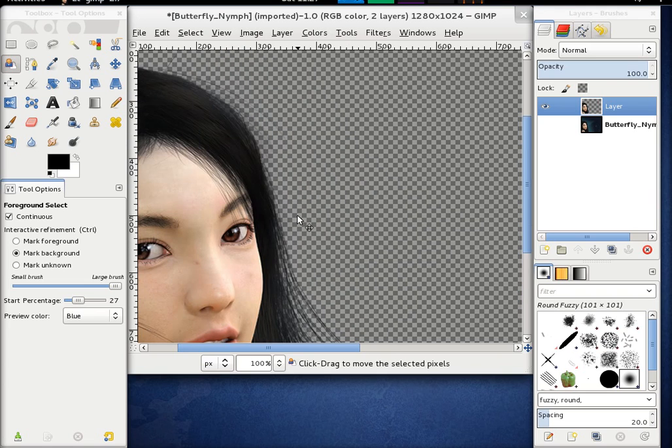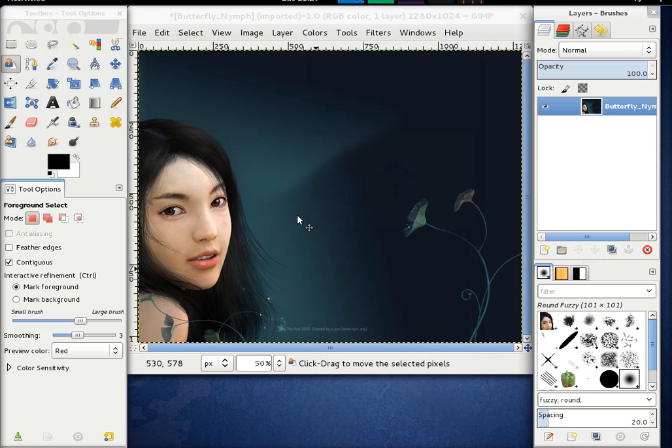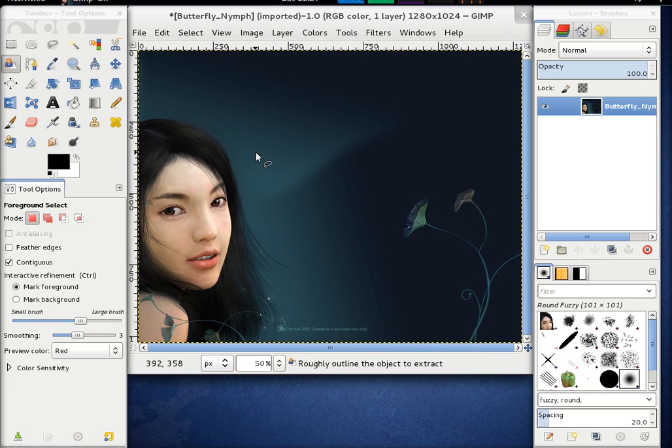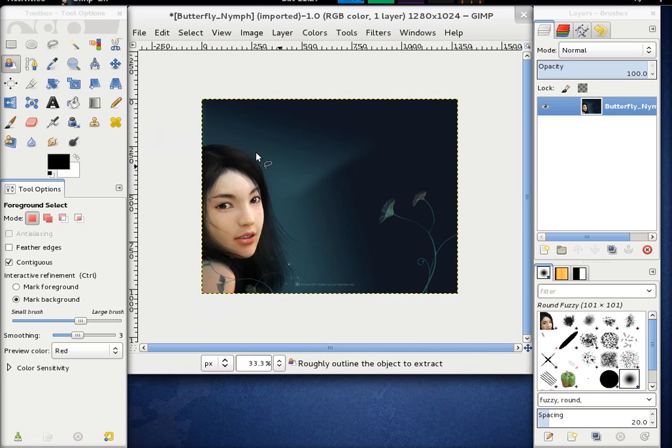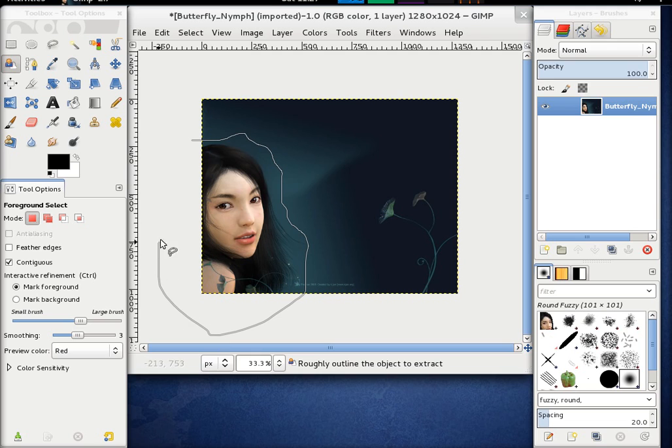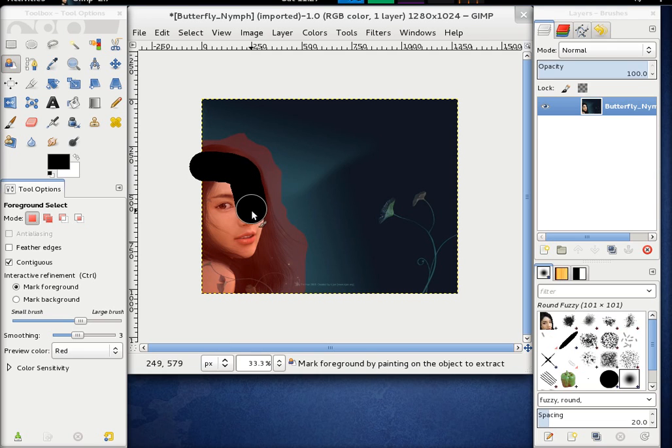So when we compare this now to the old foreground extraction tool. So this is the old version of GIMP. I started beside it. You can do basically the same. So I also mark this. I outline the object. I can draw the foreground.